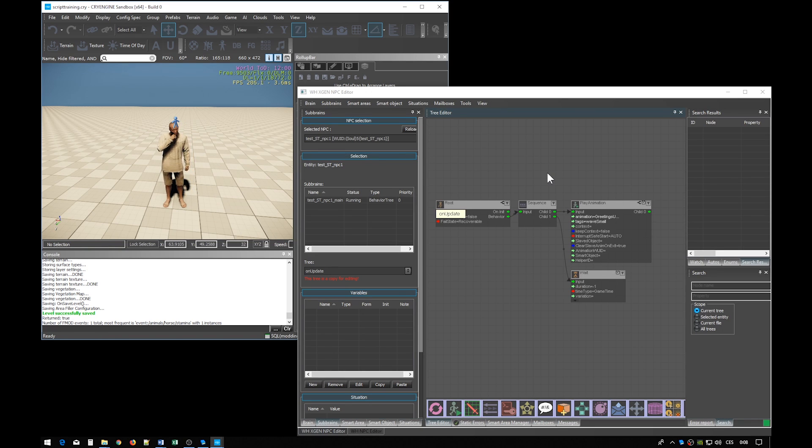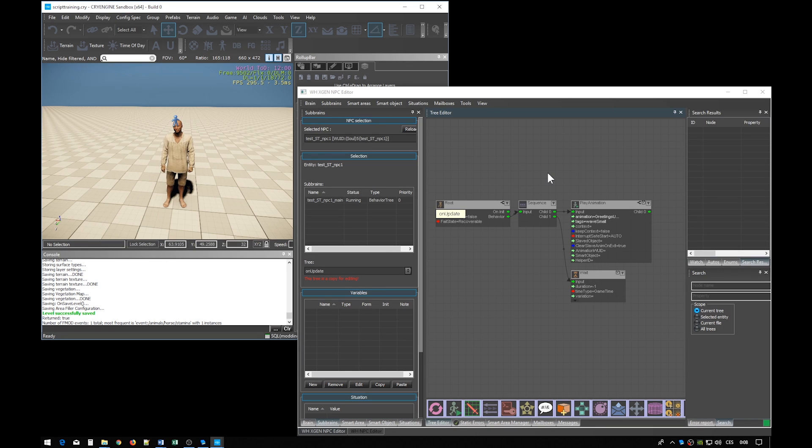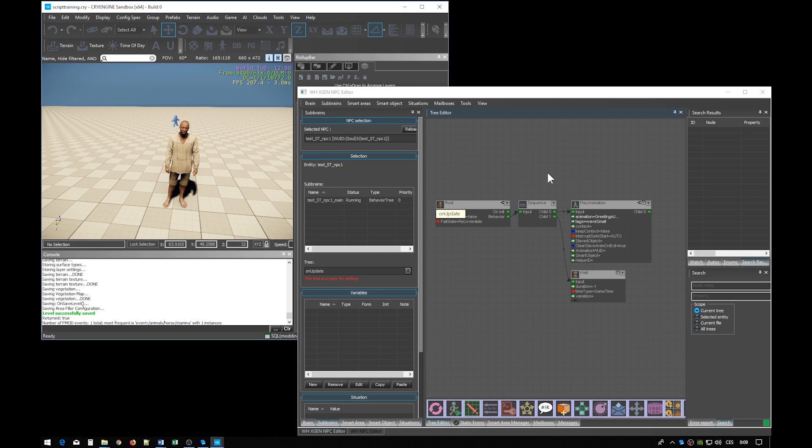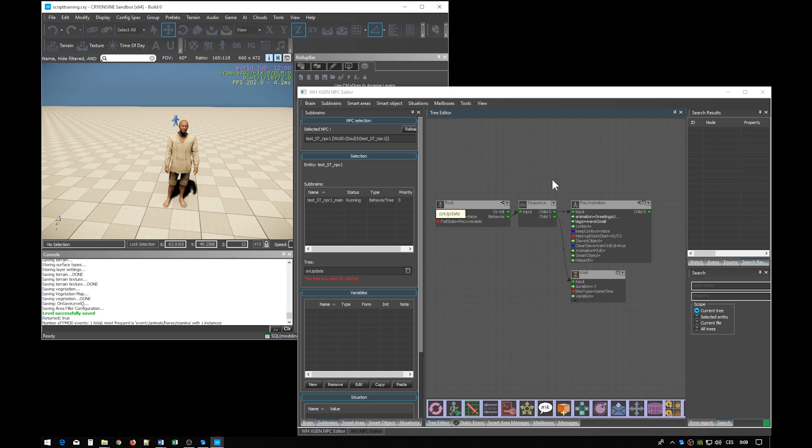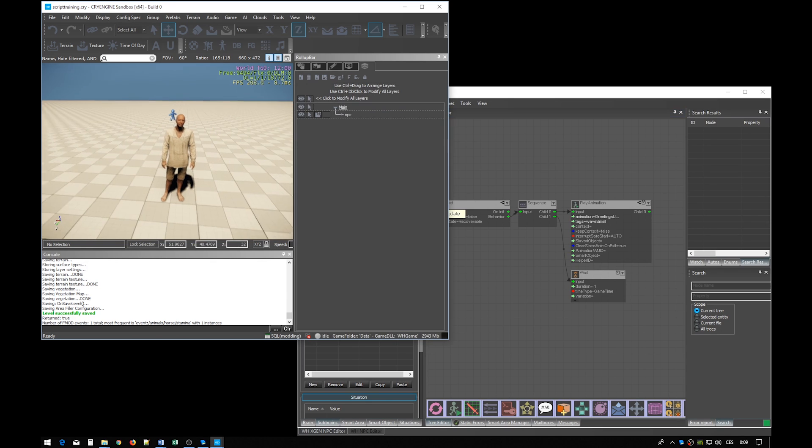We will make a seemingly slight change. We want the NPC to first go somewhere and then play the animation. We also want to not hardwire this into his brain but actually make him call it as a behavior which is defined in another smart object or in this case a smart area.